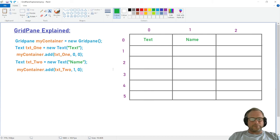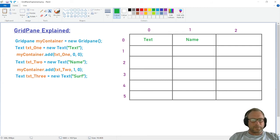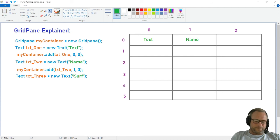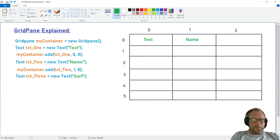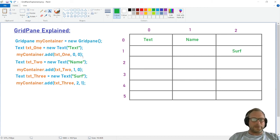And then I've made another example. If we go ahead and create another node — in this case I use Text again, I call it textThree, and I call it 'surf', just because I like surfing. Then if we put it into the container at column two, row one, it of course needs to appear over there.